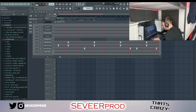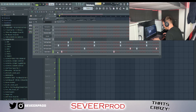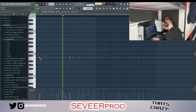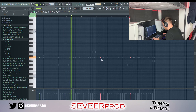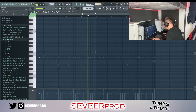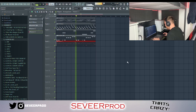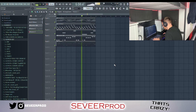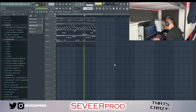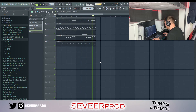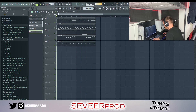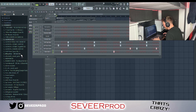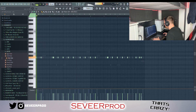Next we're just going to add in this open hi-hat. Also what we're going to do is just layer the 808 with a kick, just to give it a little bit of a harder hit.